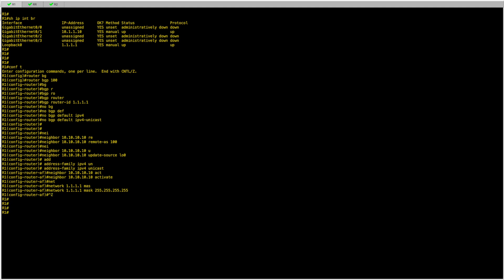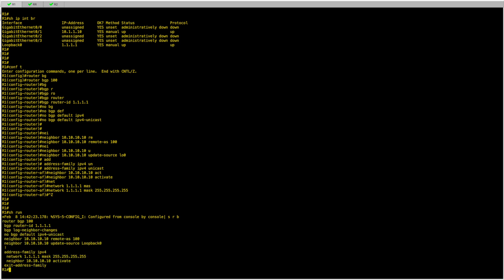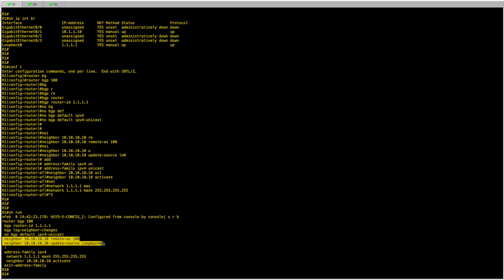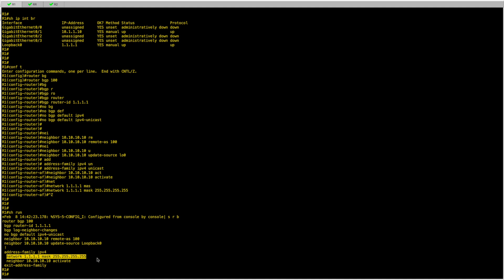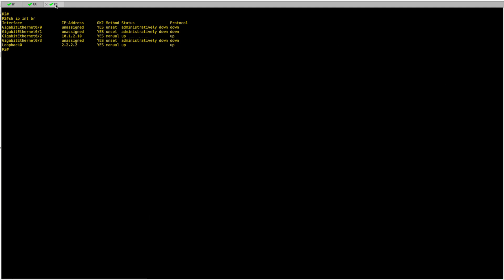So that's the end of the configuration for R1. To summarize: I configured the router ID, removed the default IPv4 unicast, set the neighbor 10.10.10.10 as remote AS 100 with update source loopback 0, then under the address family I'm announcing the loopback address of R1, and most importantly I'm activating the session. Now I'll do the same thing on R2.